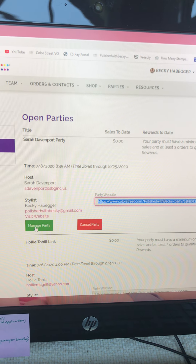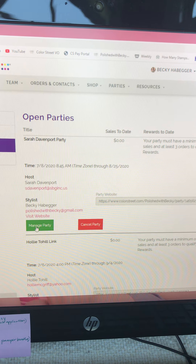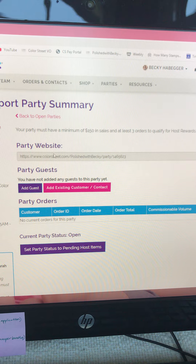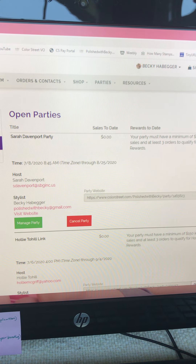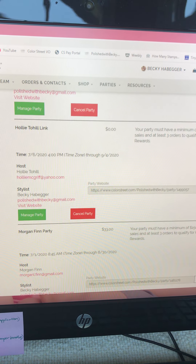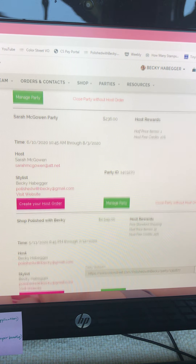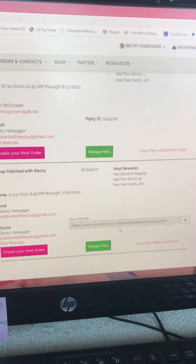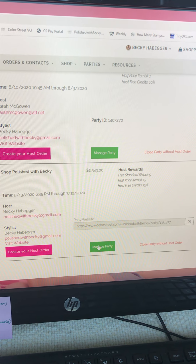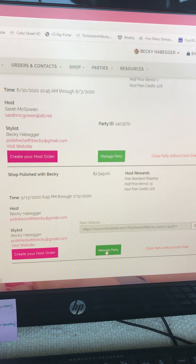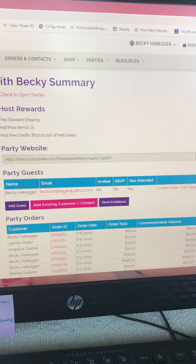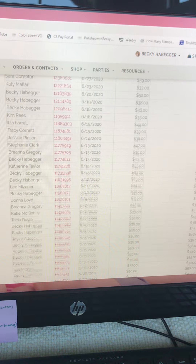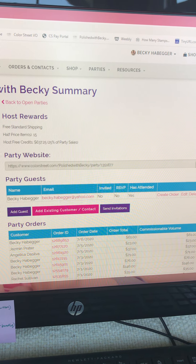To manage the party, click here. This isn't a very good example because there are no orders in it yet, so let's go to my VIP link. I just call it 'Shop Polish with Becky.' This is the link to manage the party — click Manage Party and when you pull it up it will show you all the orders that have been placed. Easy does it!